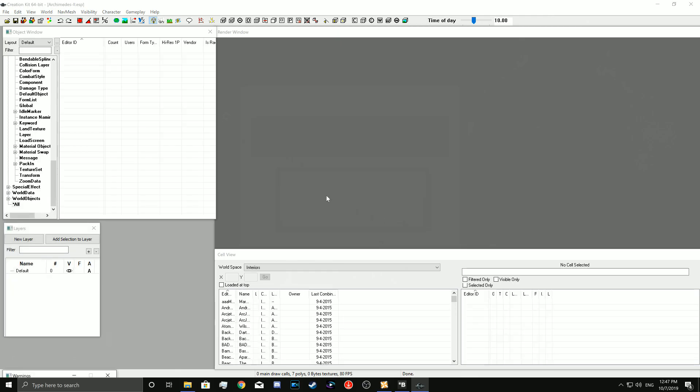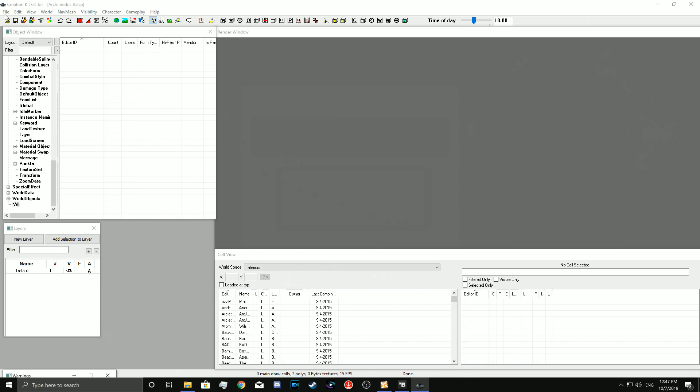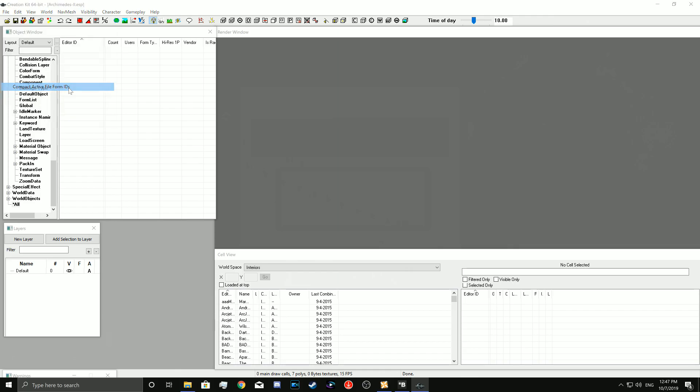Now we're going to start the process. So you go into File. You select Compact Active File Form IDs first. And once you click this, you just press Yes. That's all you got to do. Then you click OK.